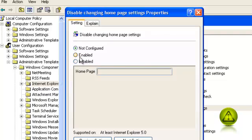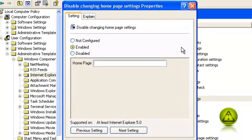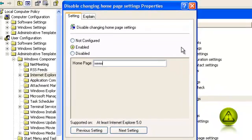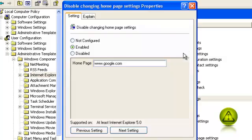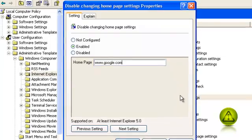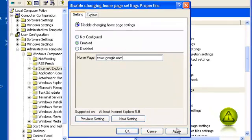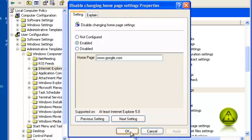Once enabled, type the home page that you like. In my tutorial, I'll type google.com. Click Apply, click OK, and then close all the windows.